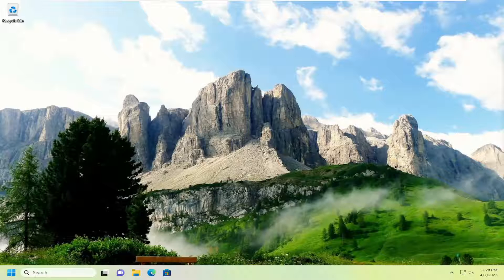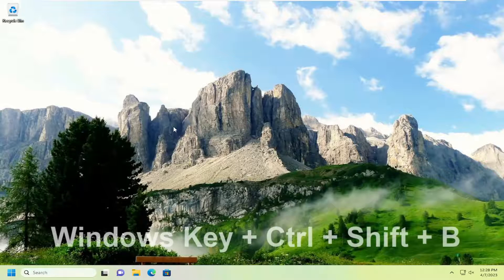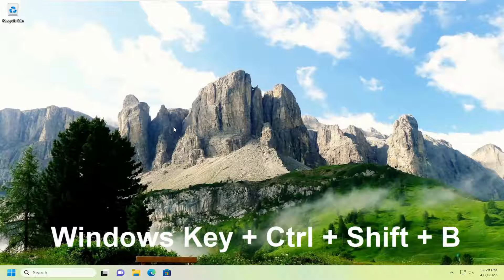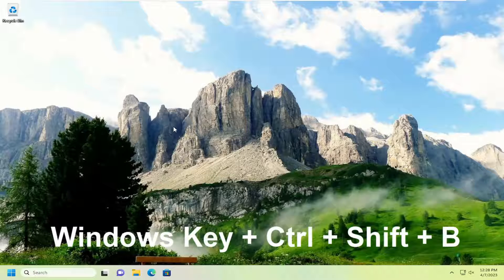And without further ado, let's go ahead and jump right into it. So all you have to do is tap the Windows, Ctrl, Shift, and B keys on your keyboard at the same time.